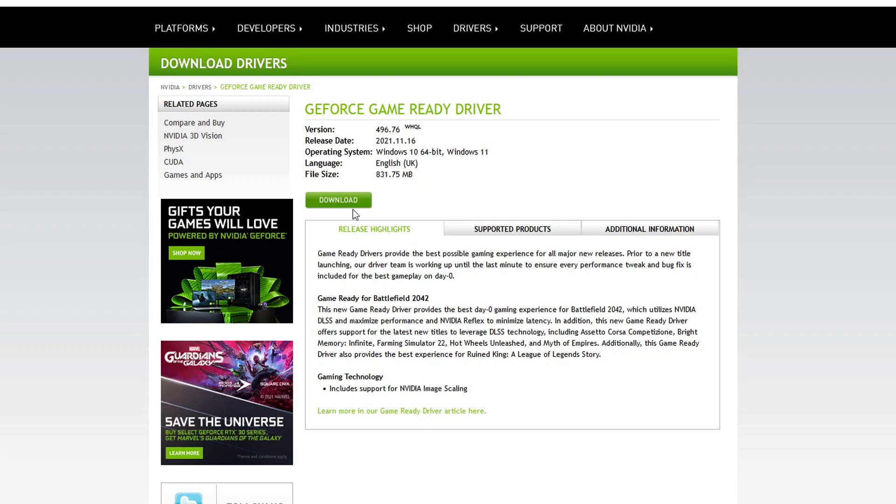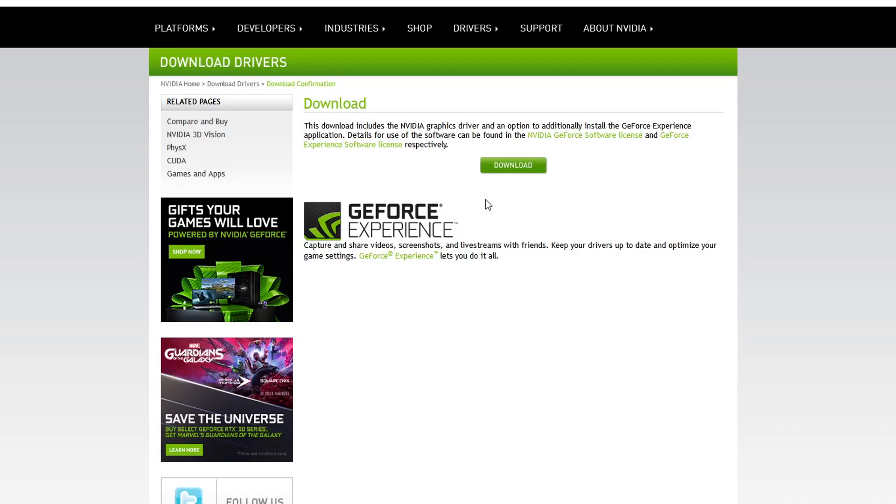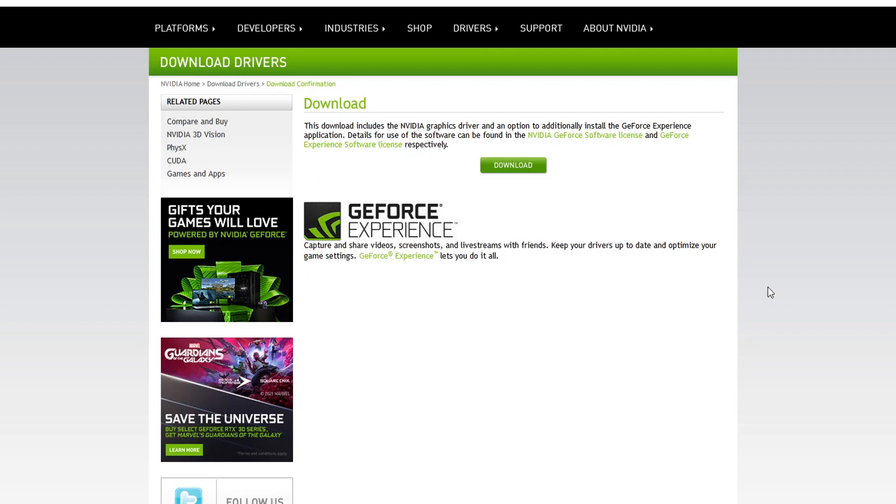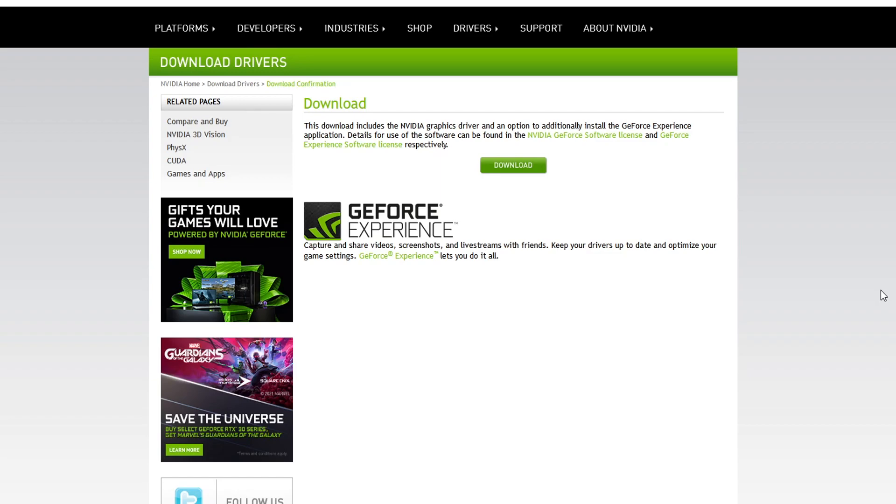And you now need to select download and you then need to click on download again and then save file. This will download the latest Nvidia driver for your graphics card.